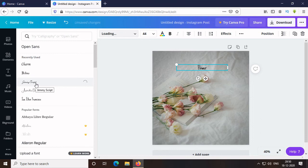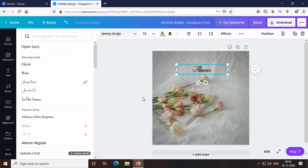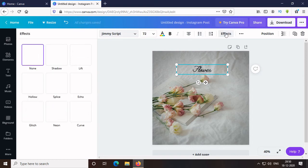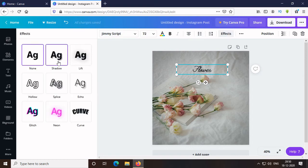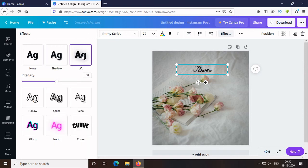Then, I change the size of the text. Then, I will add effect to the text. I choose the text. The lift is okay. The intensity must be low.